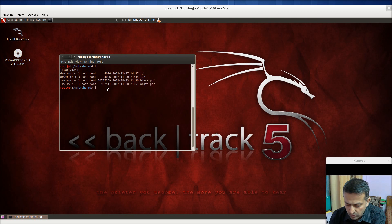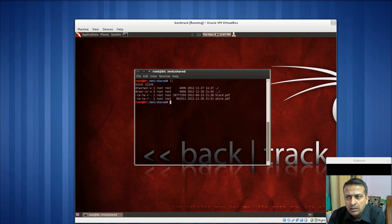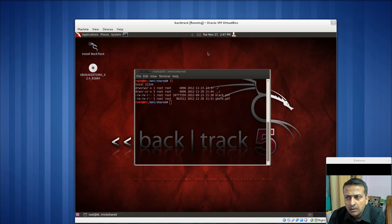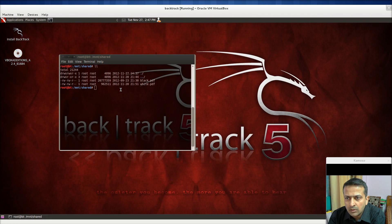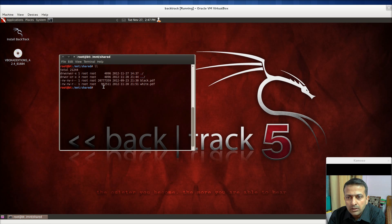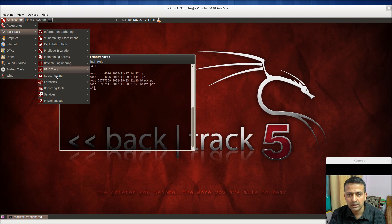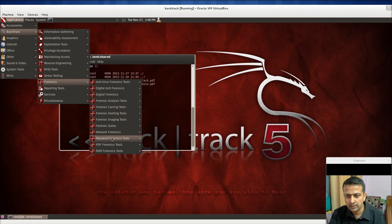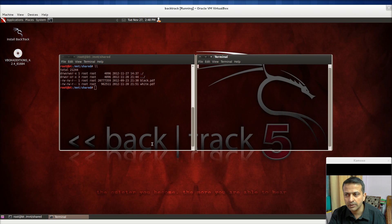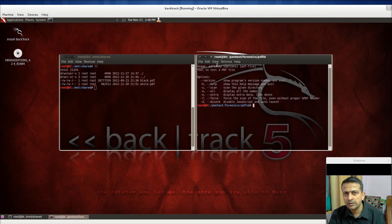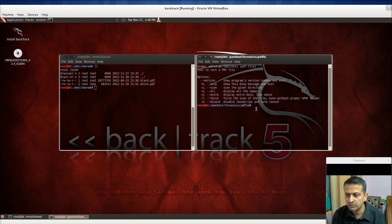It is a very simple tool. You run Backtrack, then go to Applications, then Backtrack, then Forensics, and then PDF ID. Here you arrive at the tool, and these are the options shown — like -h, -s, -a, -e, -f, -d — there are many switches available.